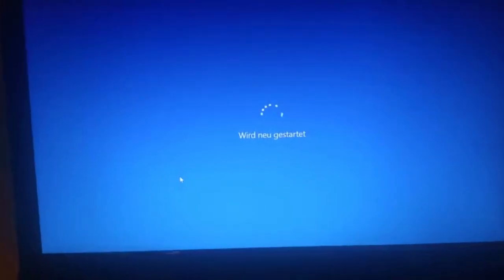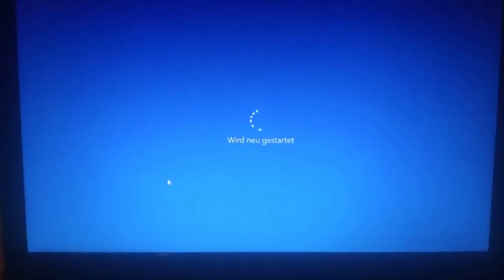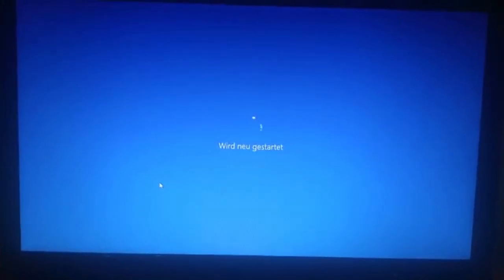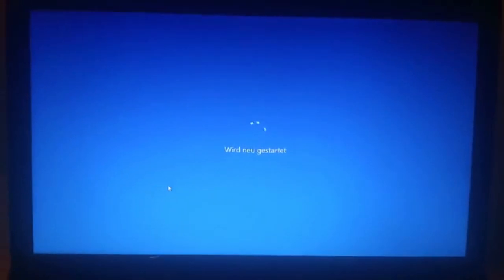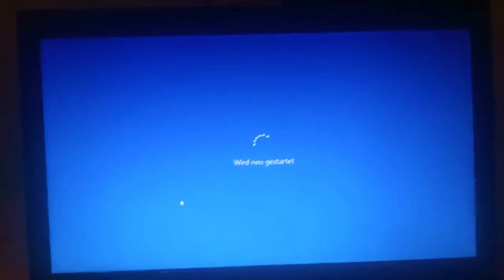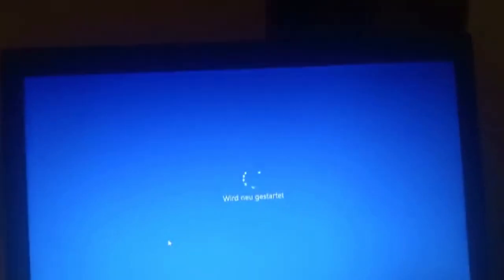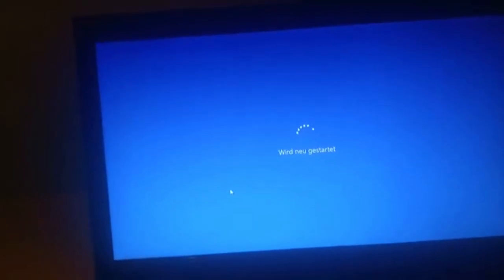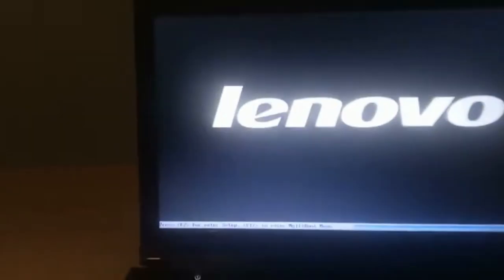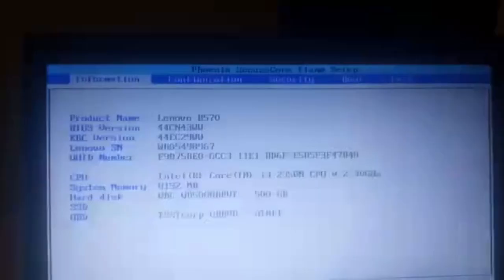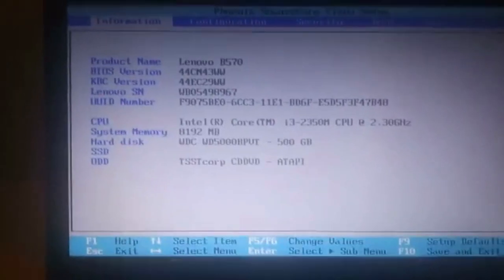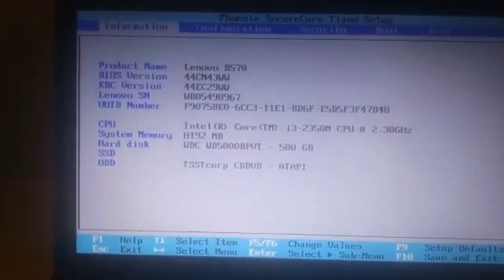Now we're restarting the computer. Once we get to the black screen, we'll press F2 to enter the BIOS. Here's the black screen now. Let me press F2. You can see we're now entering the BIOS.